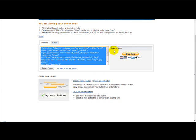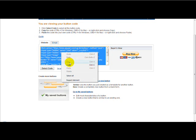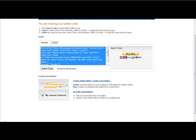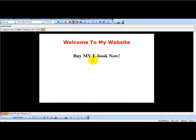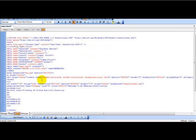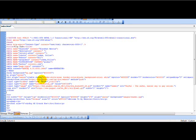And this link here, what you need to do is you need to click on select code. You need to right click and copy. Head over to your web editor page where you want to add the button. And so for example, this is Microsoft's FrontPage.